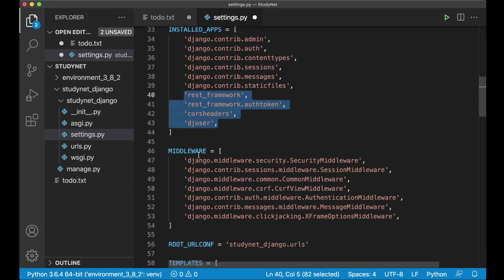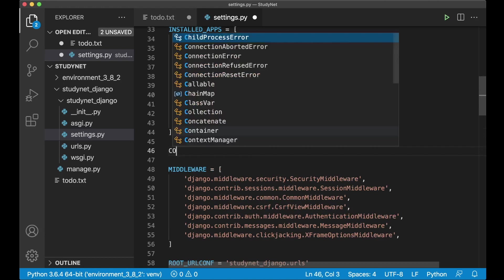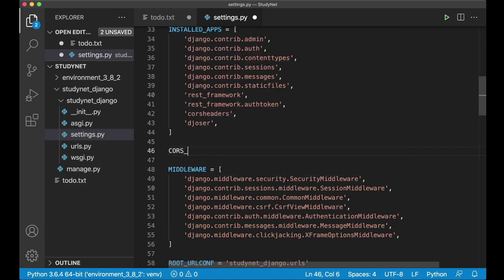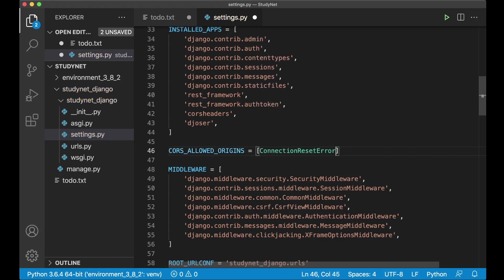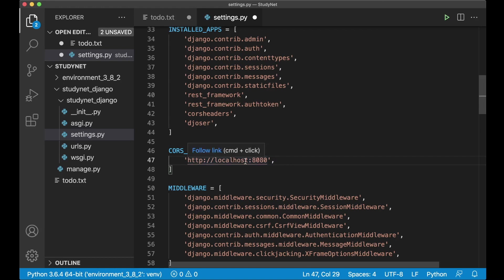And then I just need to add one more thing here, which is a new parameter or variable. CORS allowed origins equals. And this is a list of URLs that should be allowed to use the API. HTTP colon slash slash localhost colon 8080. This is the default port for Vue. So I know that this will be the address for the front end. Later we are also going to need to add the URL for the live site as well here.